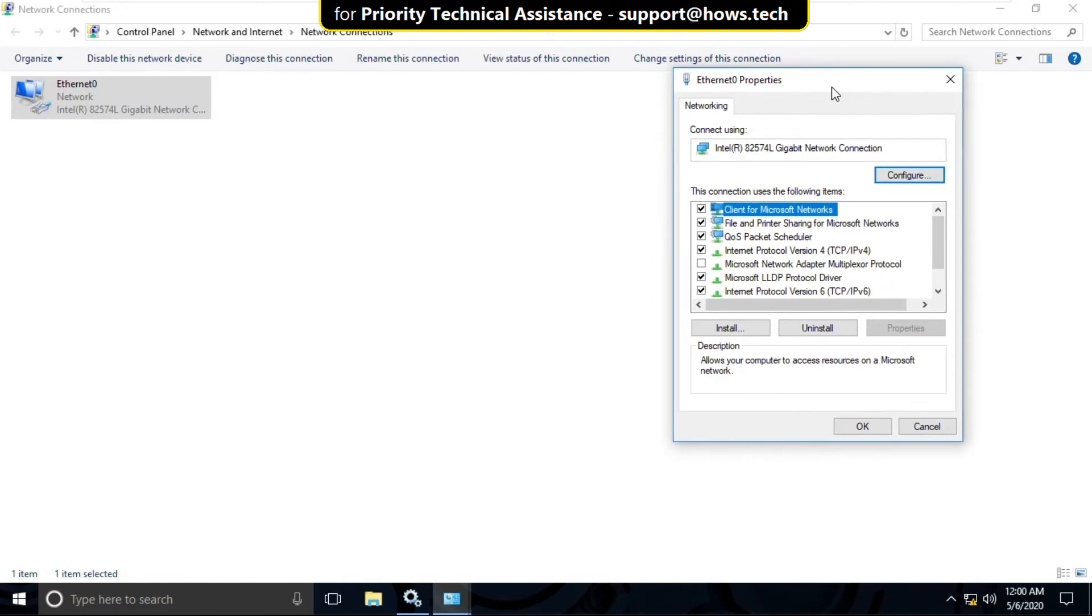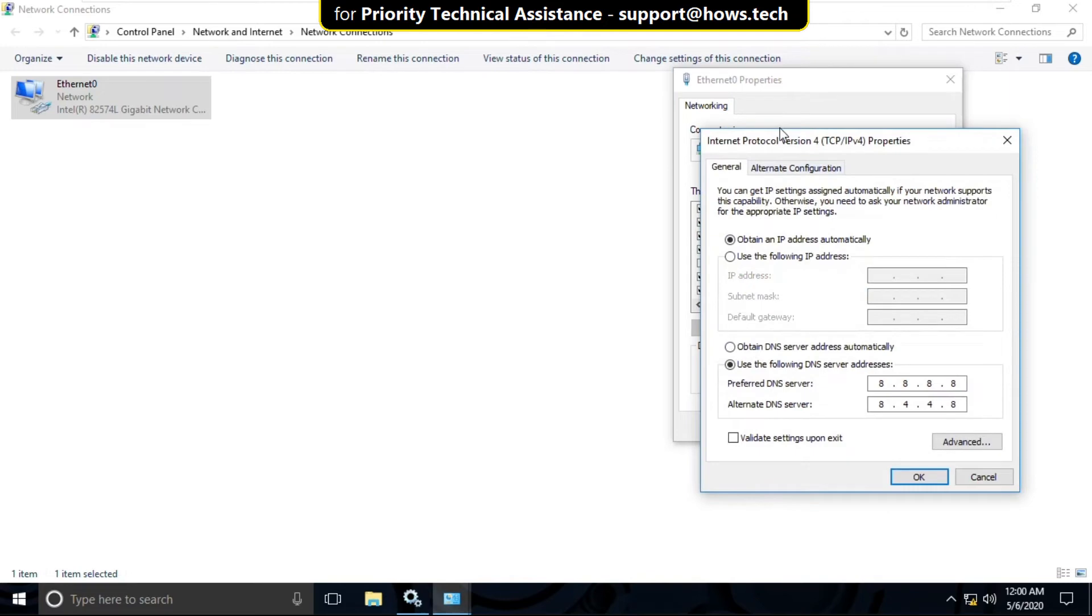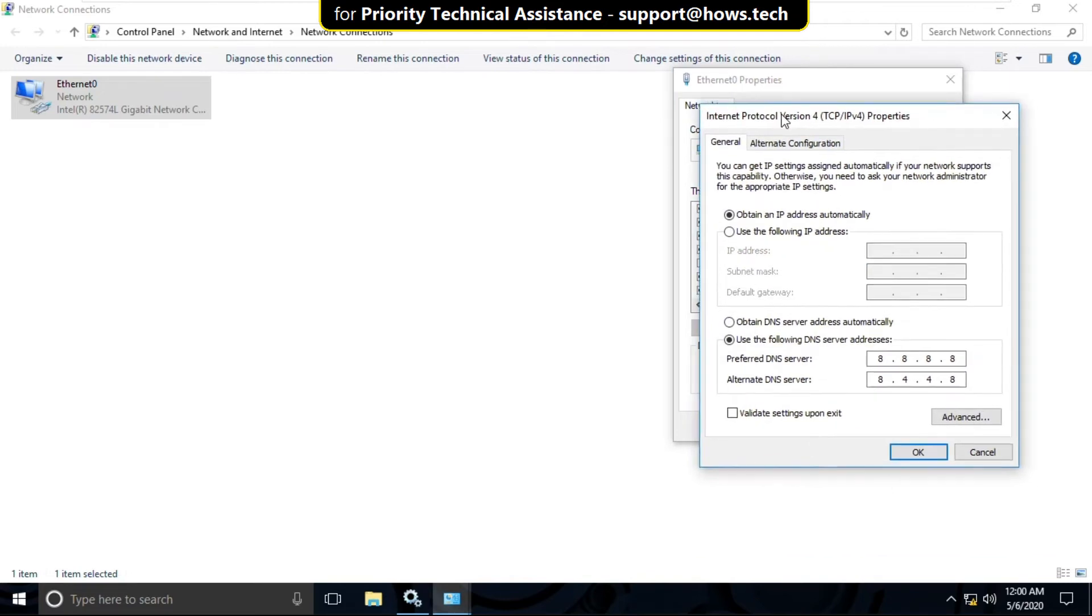It will open Ethernet Properties window. Now select IPv4 and then click on Properties.